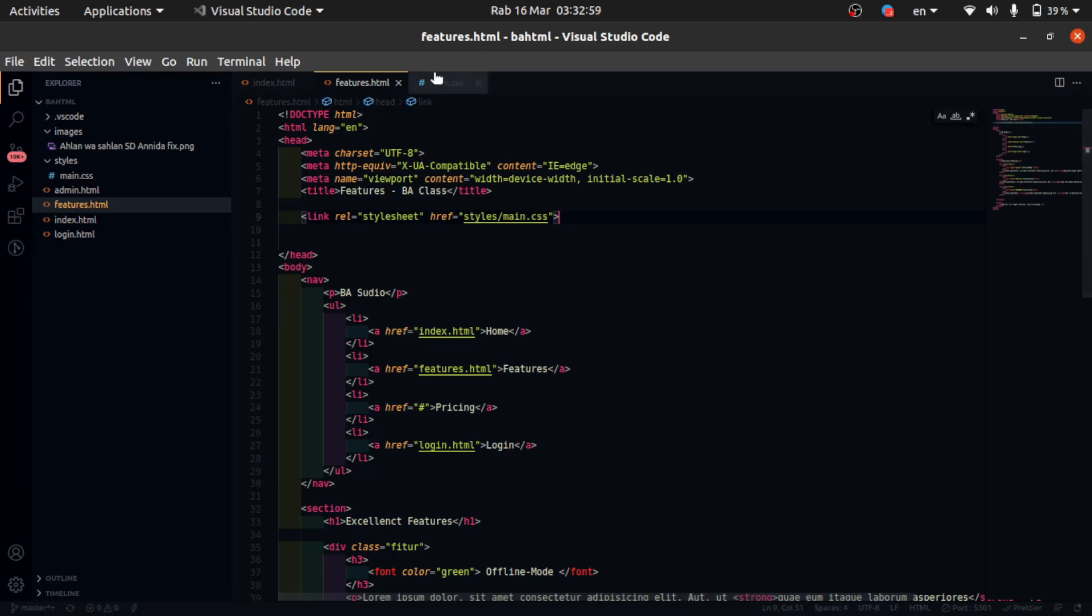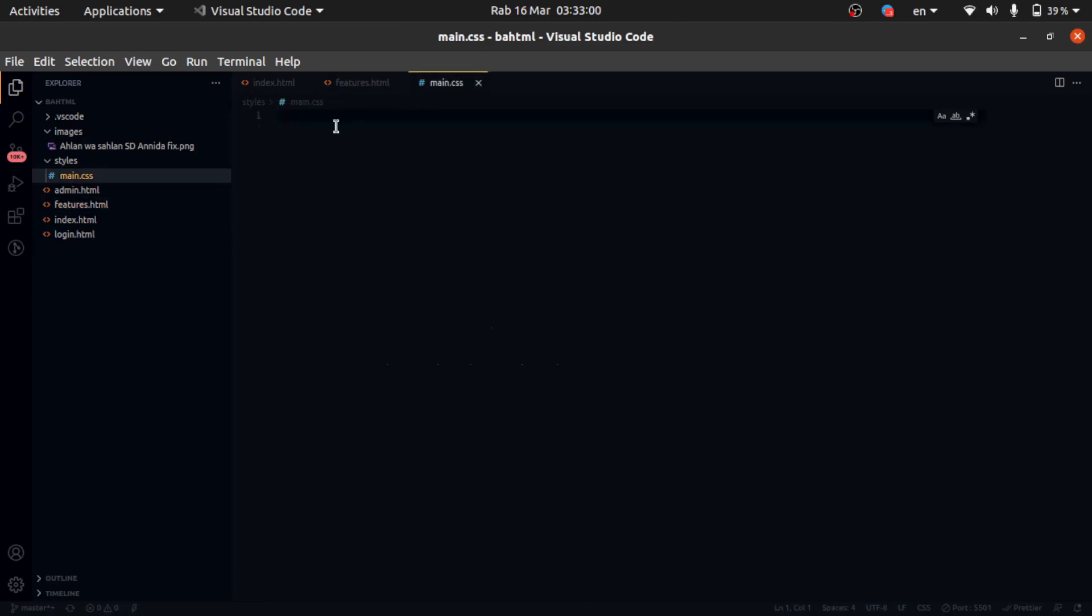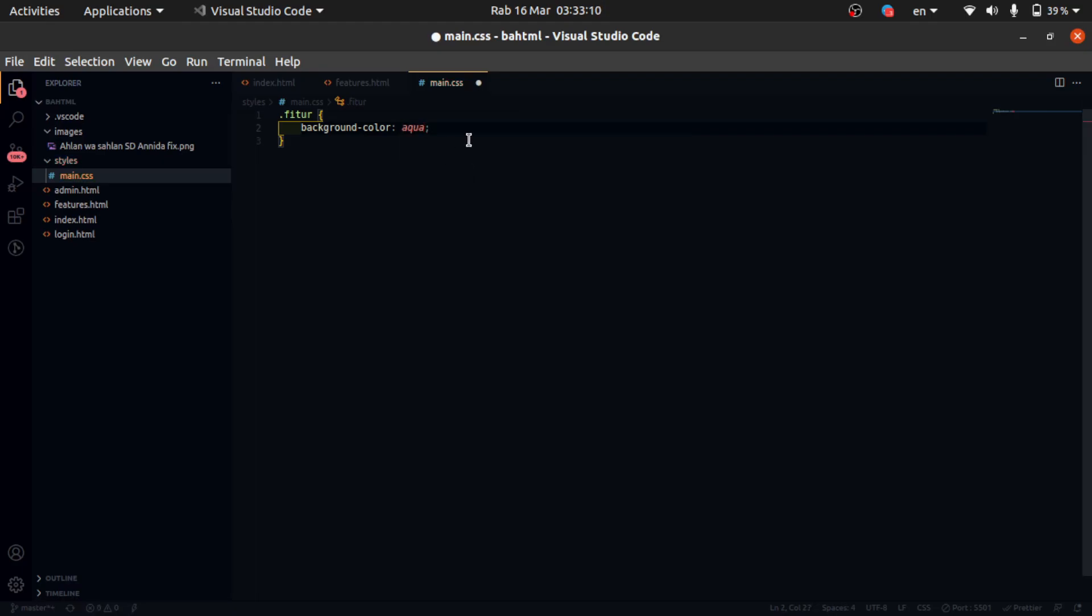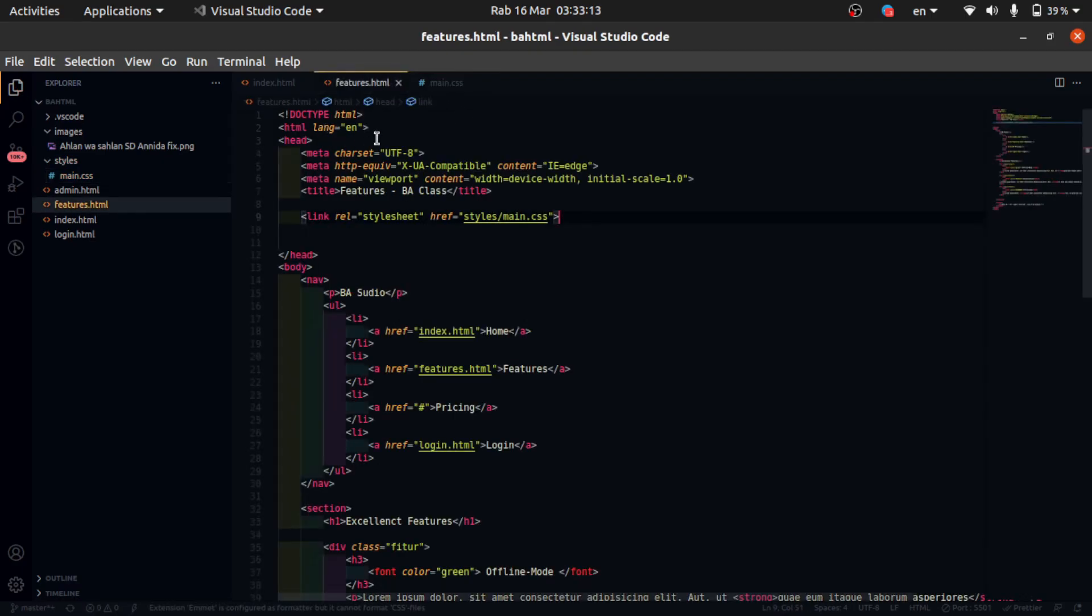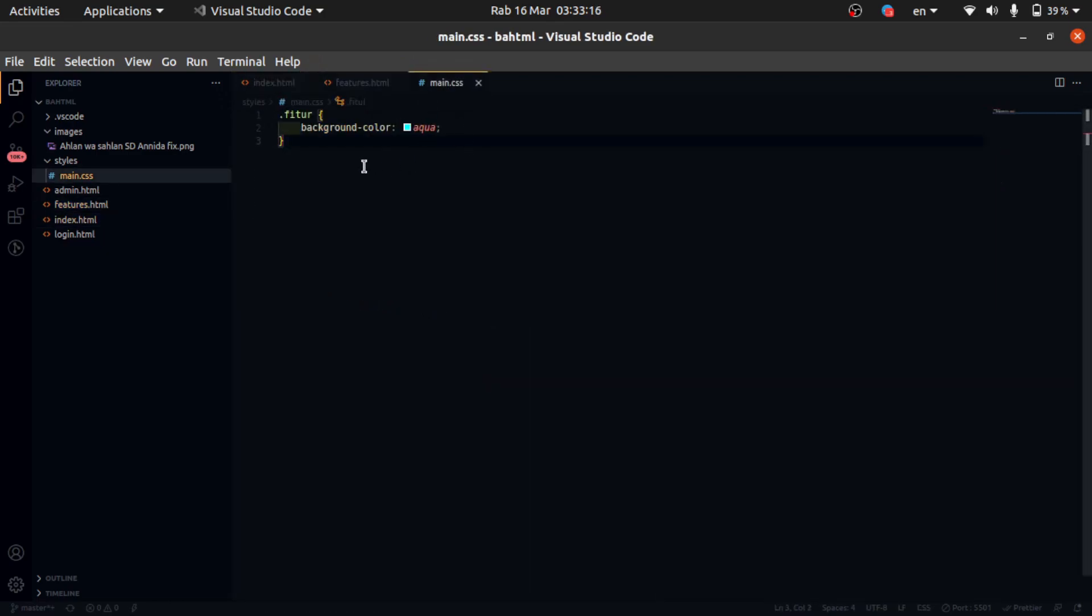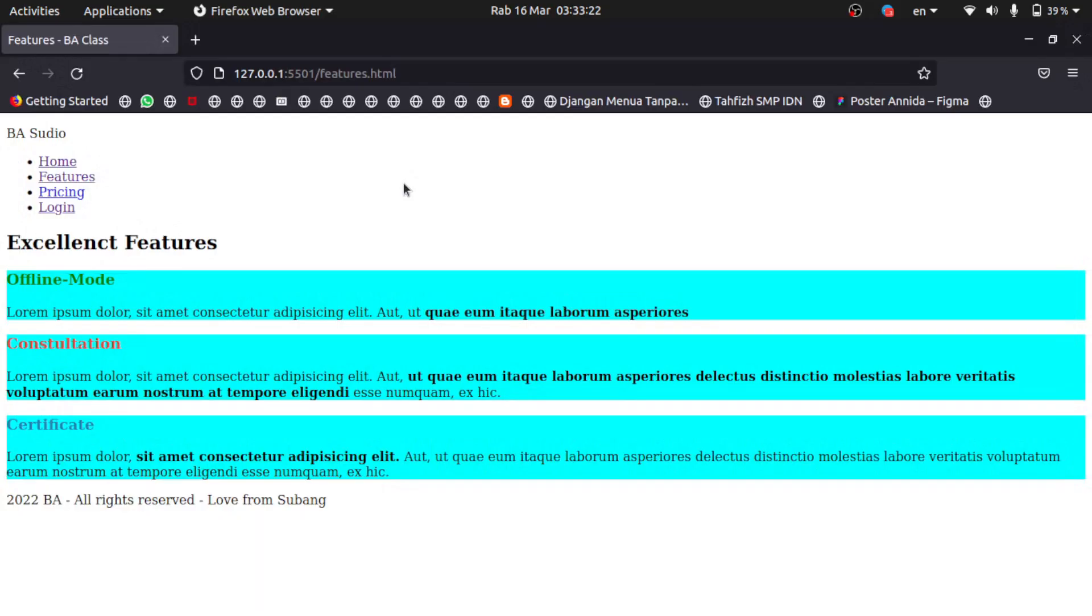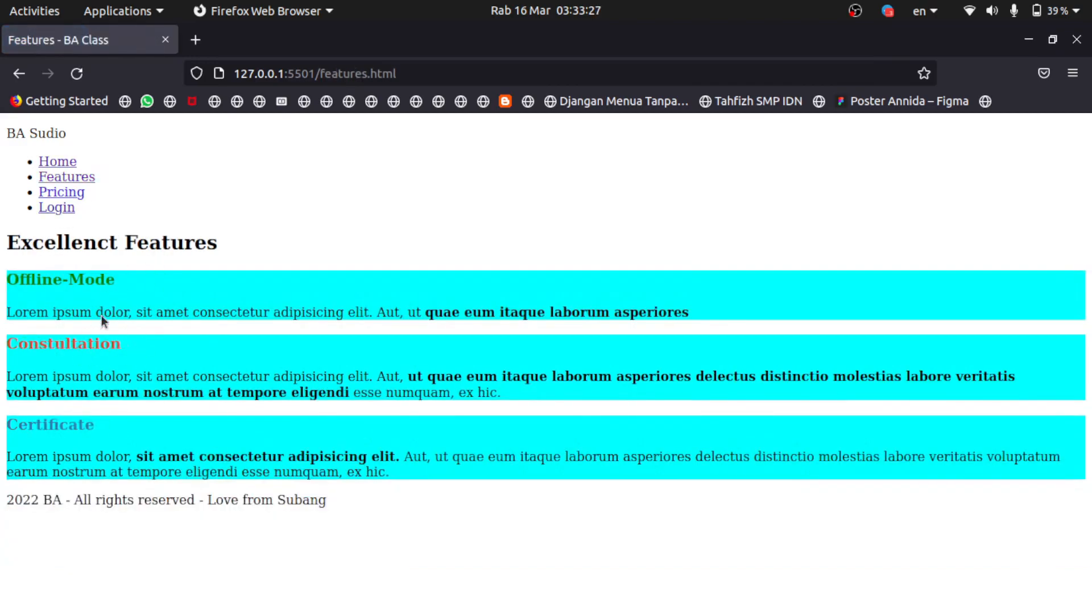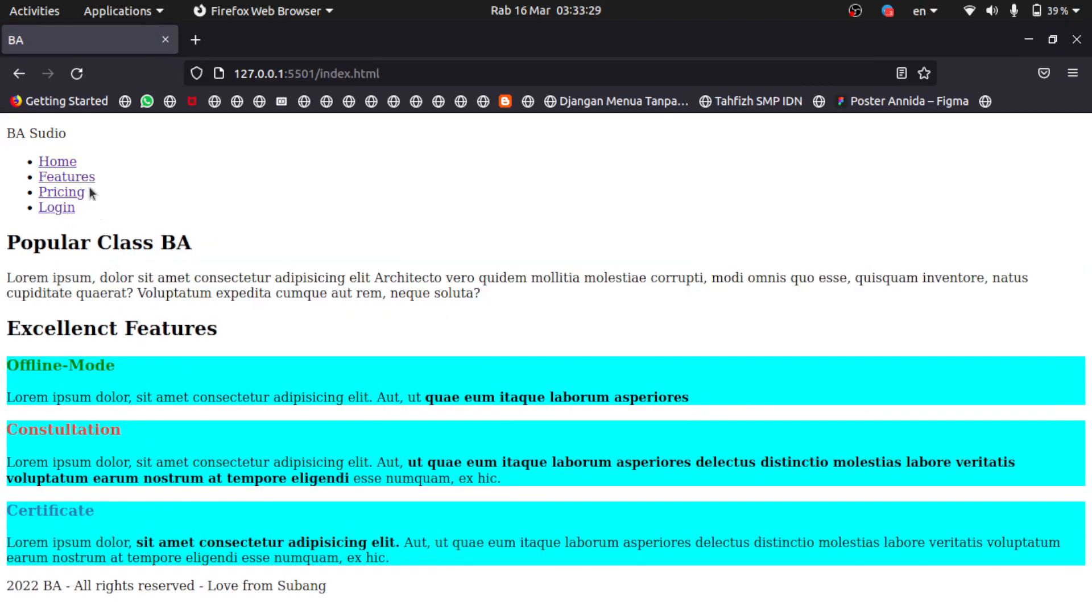Okay, here, background color, aqua for example. Okay, like this. Alright, this is simple and easy for CSS external, alright.